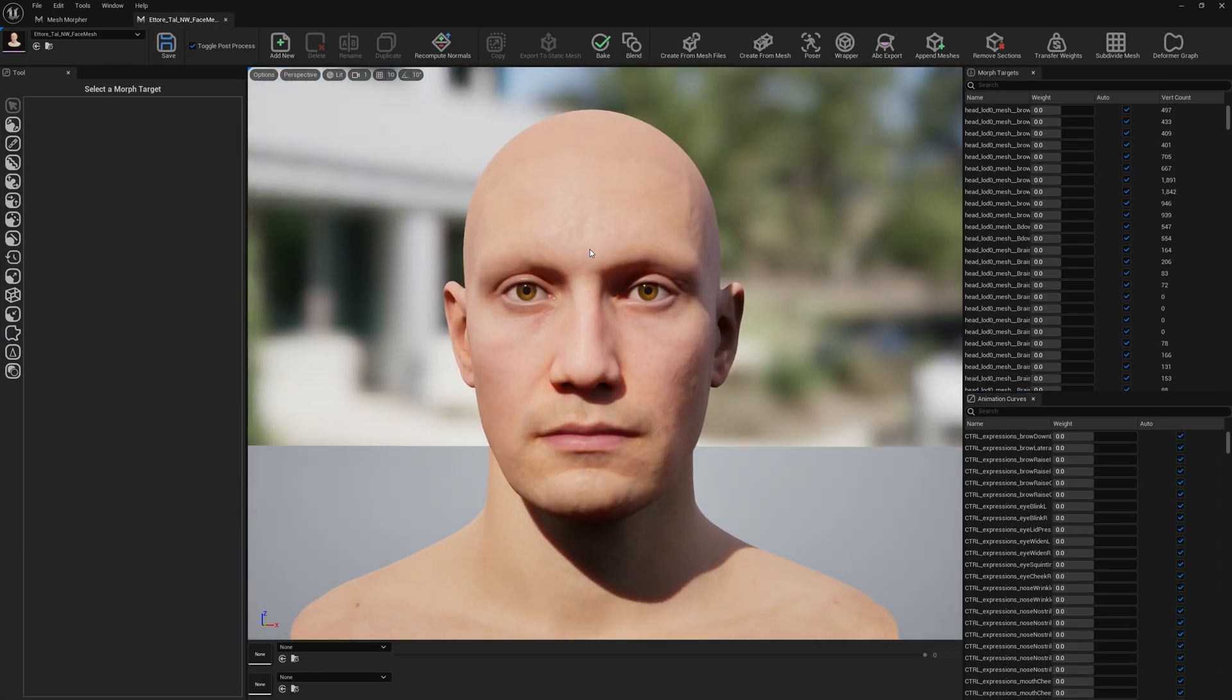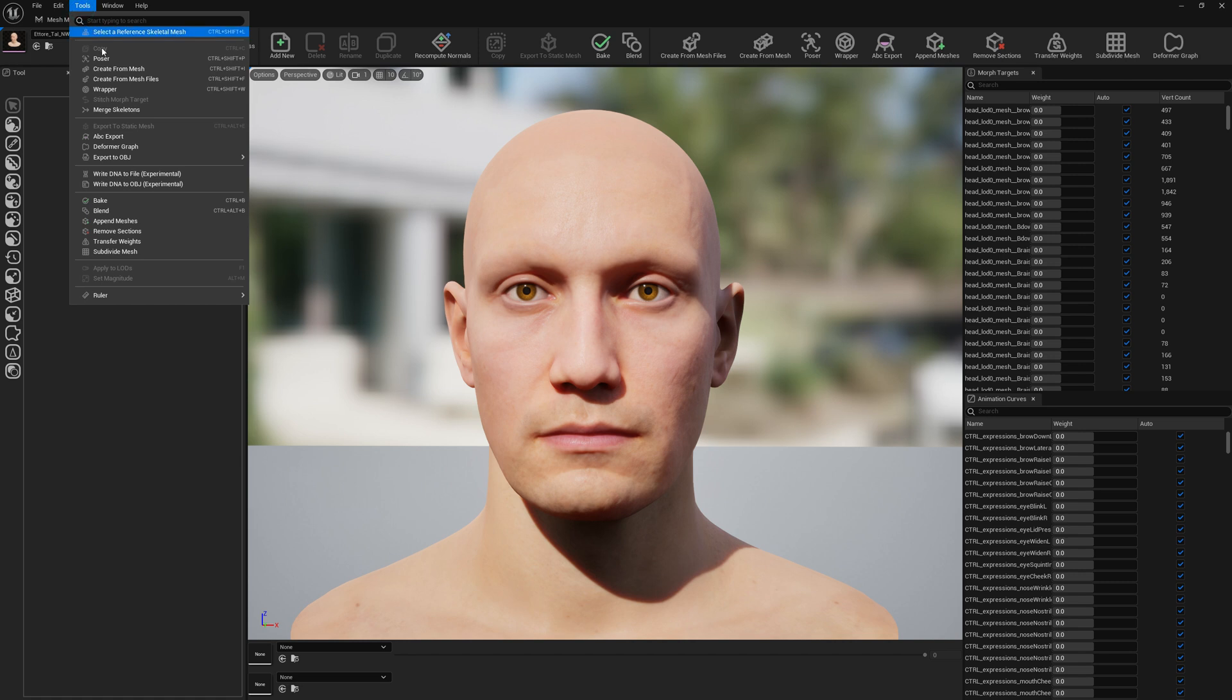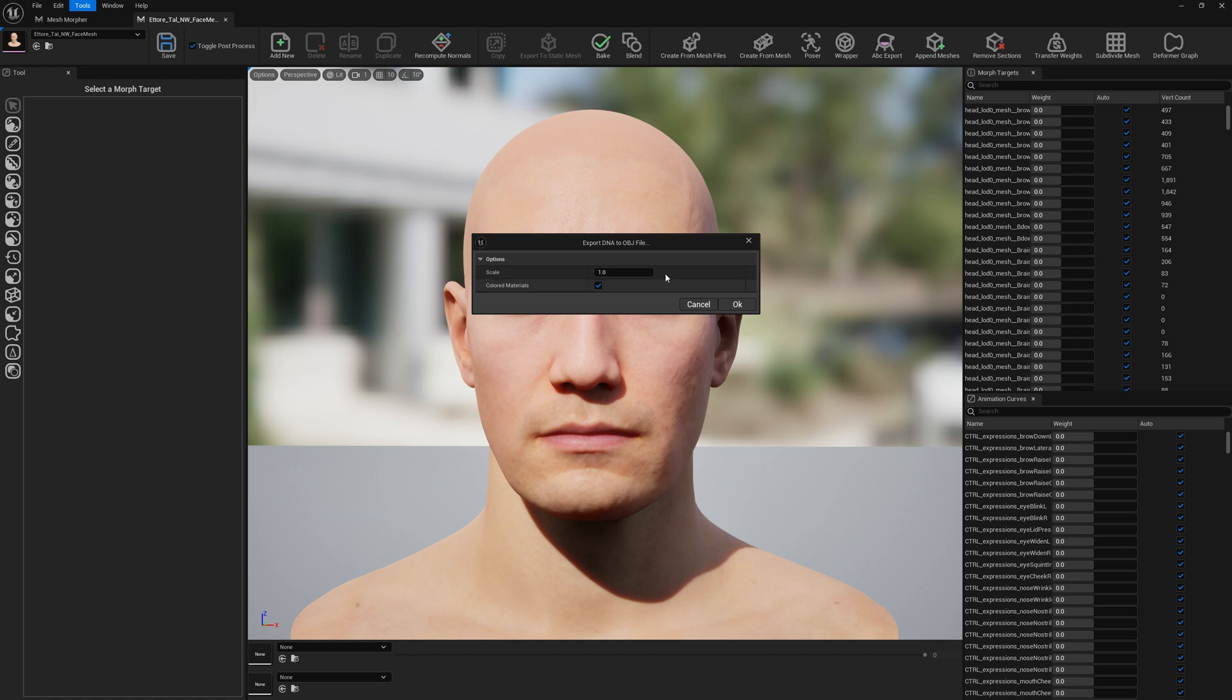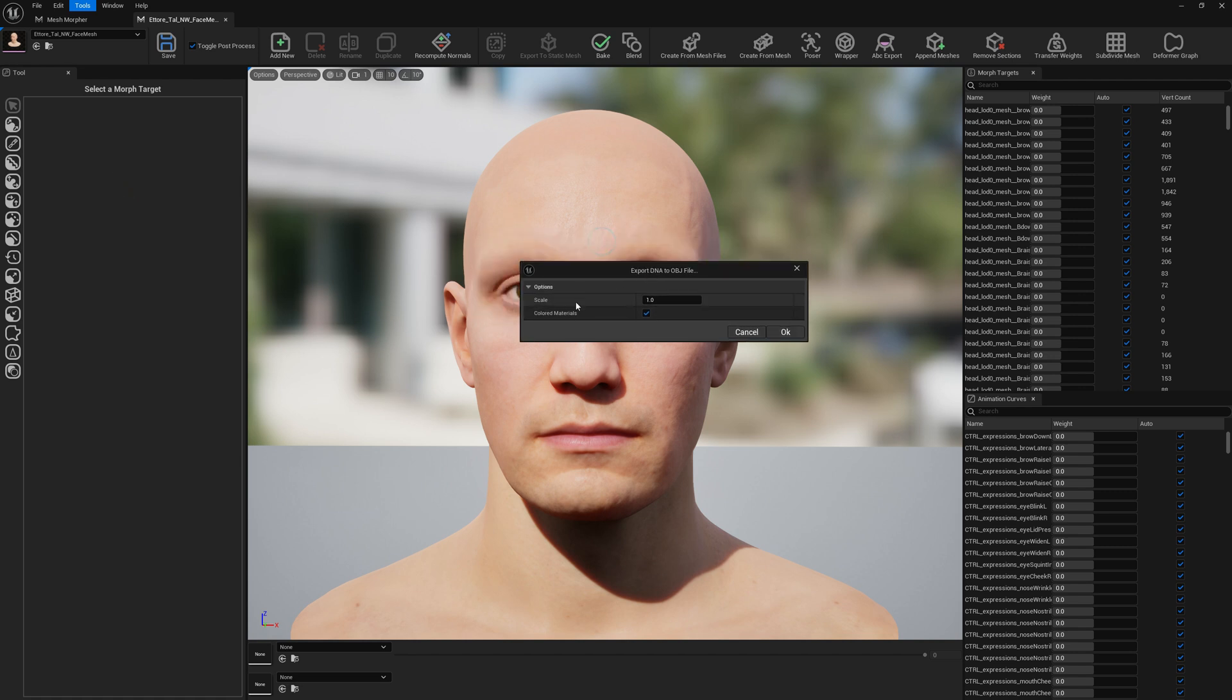Let's open the MetaHuman. Go to Tools and here we have Write DNA to OBJ. Click on that and here we can select scale, or if we have selected the colored materials, each section will have its own color.